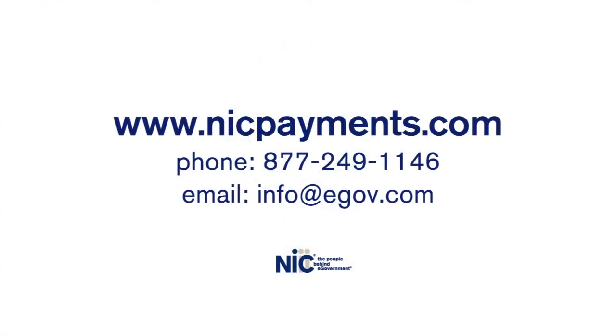NIC is the industry leader in providing e-government. Over 3,900 government agencies across the country utilize our services. Contact us today and learn how we can customize our payment services for you.